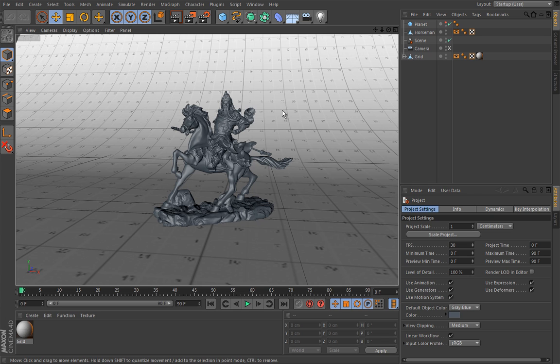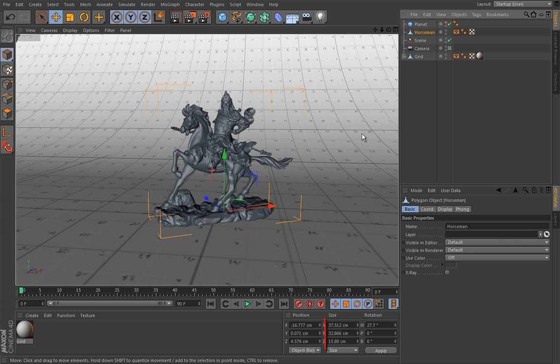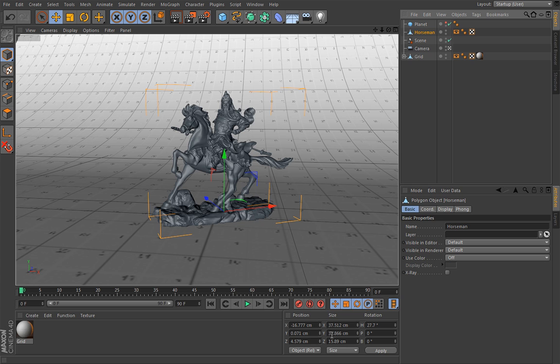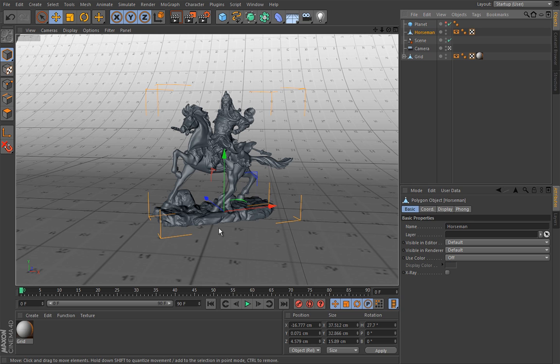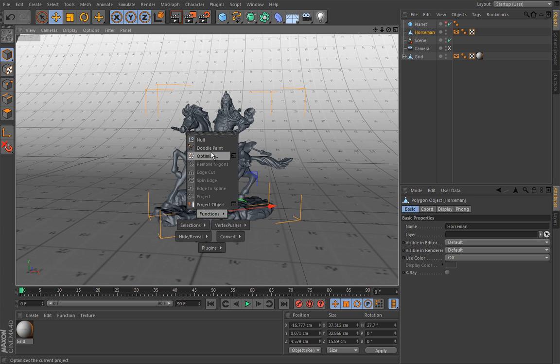Well, you really can't tell until you select that object and read out the size here. And as you can see, it's more of a figurine with 32-point-something centimeters in height. So some of you may say, well, what's the big deal about the size? Who cares? Well, that is true if you will be using a standard render engine which really doesn't care about units, but Maxwell cares.